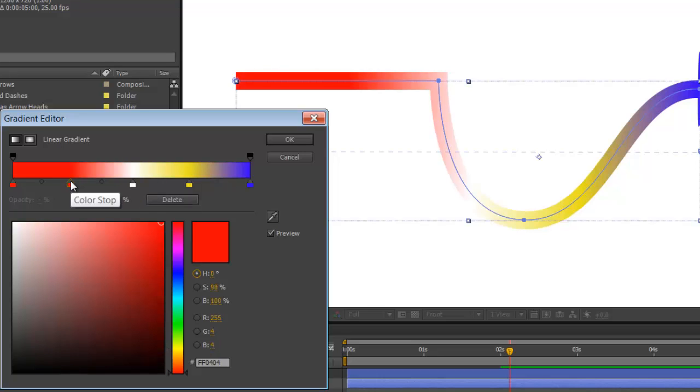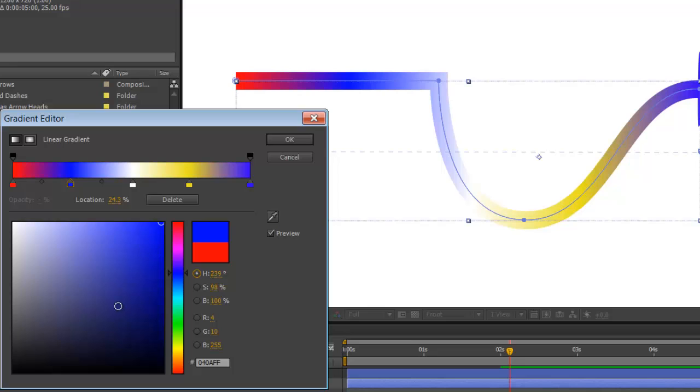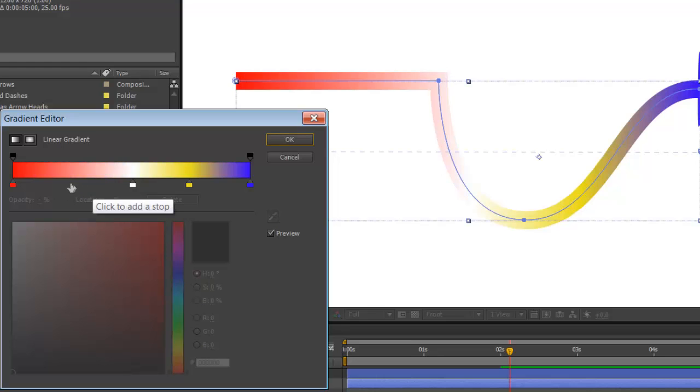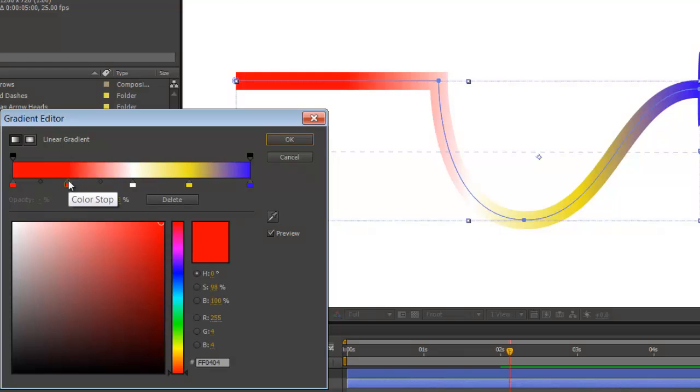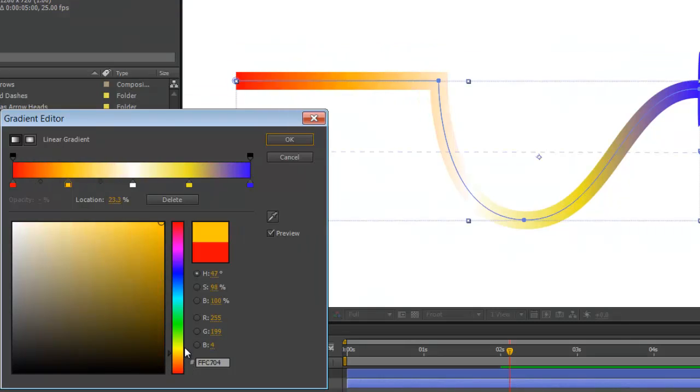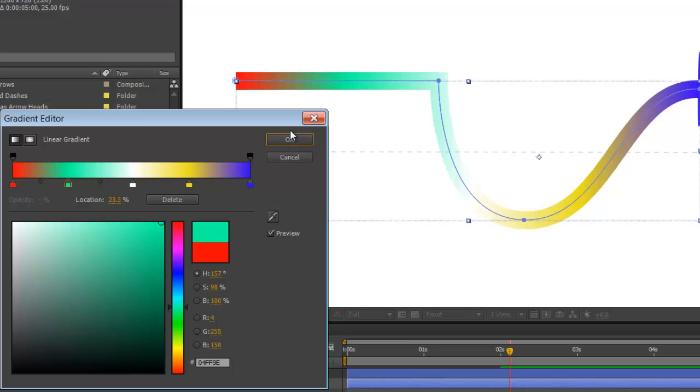Click to add another stop. Select the color. Click to add another stop. Select the color. A bit of that would be fine. Press OK.